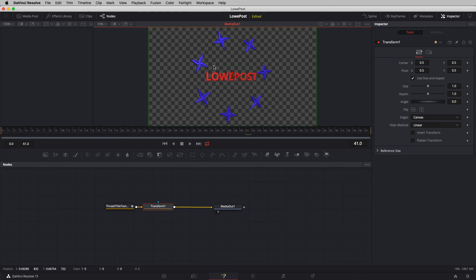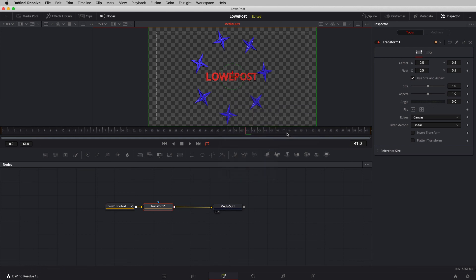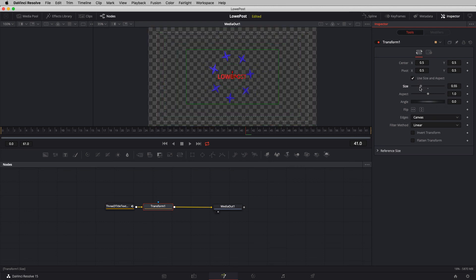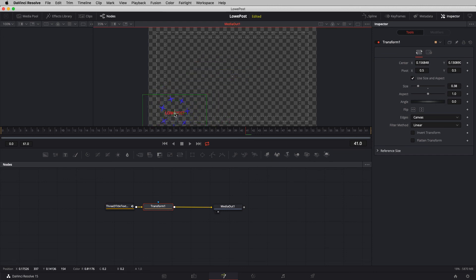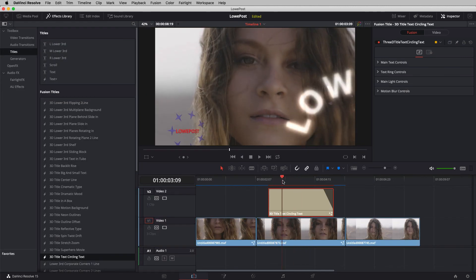I need to see safe title because I want to position this in the lower left corner, still within title and picture safe. I'll right-click, come down to Guides — shortcut Command+G — remove the center guide, then call up the guides again. I'll use the transform node to shrink things down and position this in the lower left corner with 'Low Post' sitting right about there. I don't necessarily mind if the star circle goes slightly outside picture safe, since we could shrink it if necessary.